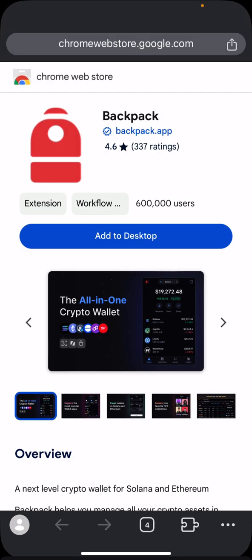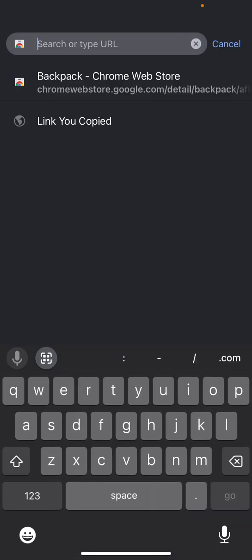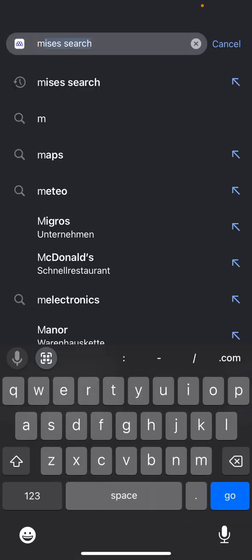If you want to download any extension — for example, OKX wallet extension — search for 'OKX wallet' in Mises browser and add the extension. If you don't search properly you won't find what you're looking for. Search on the Mises browser app and make sure your app is well updated.